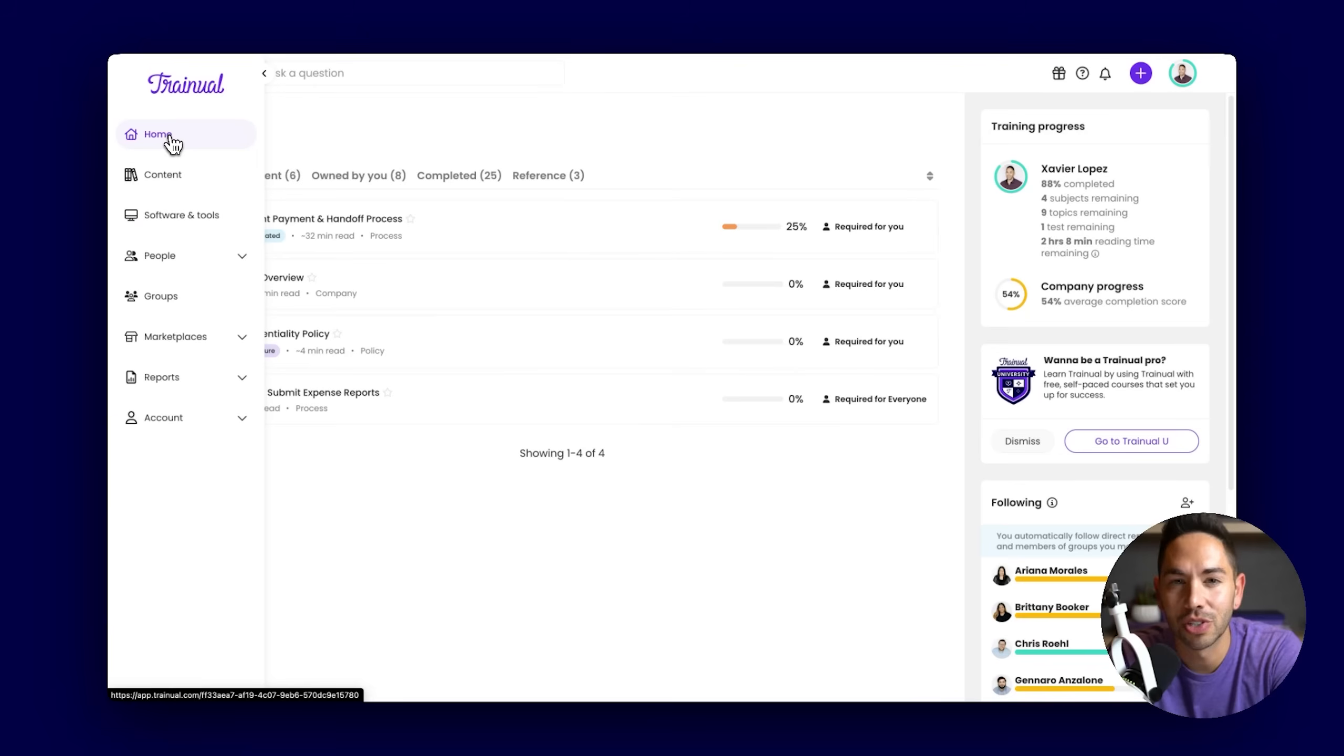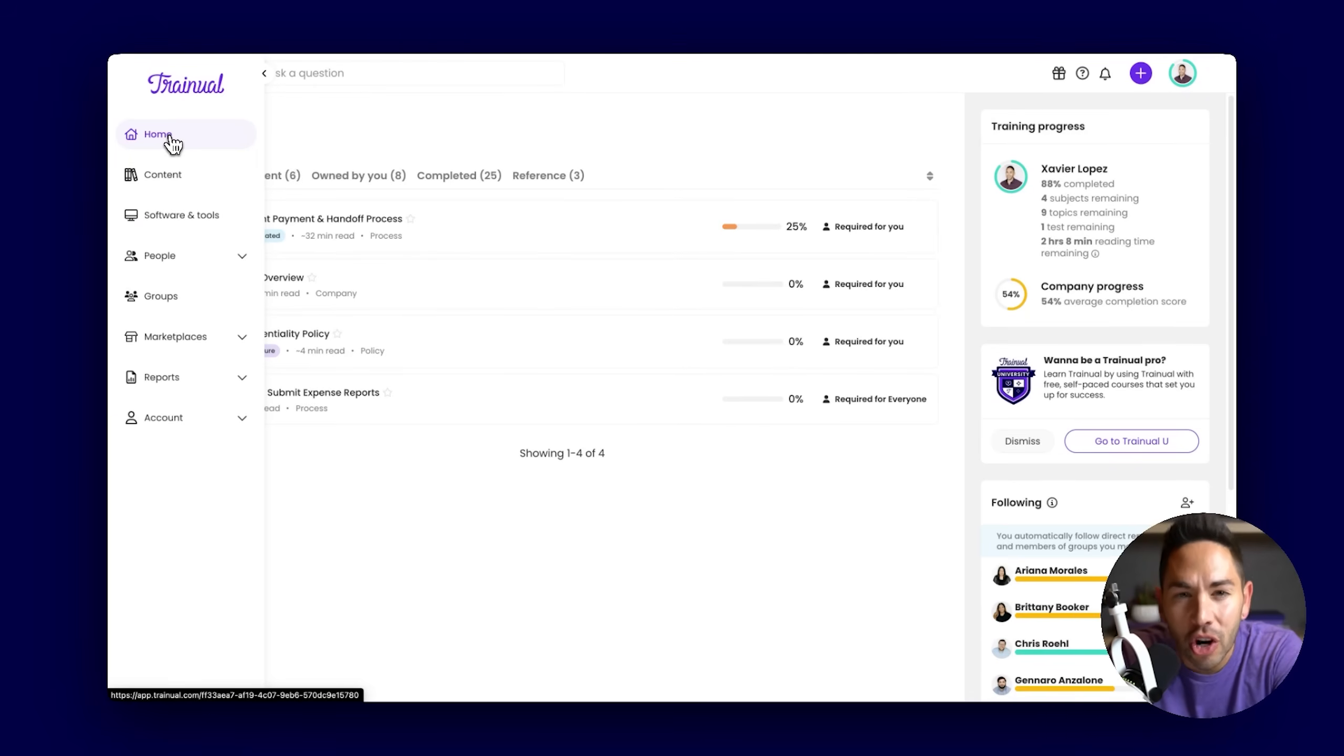If you have scattered information across different sources, no easy way for your team to access that knowledge, or you're struggling with having a standardized, streamlined way to train your team, we got you covered.